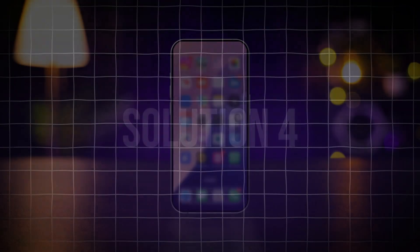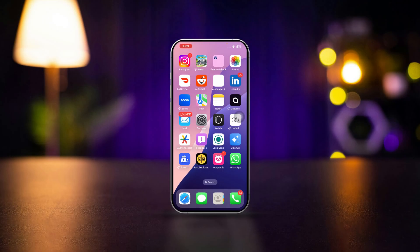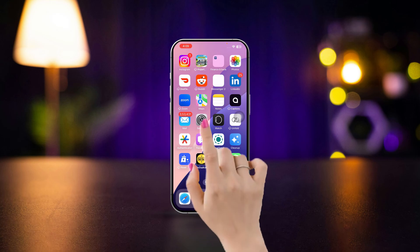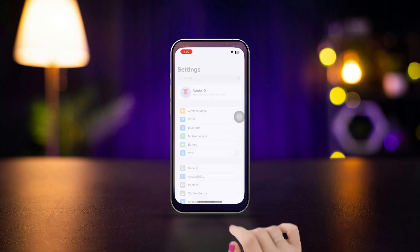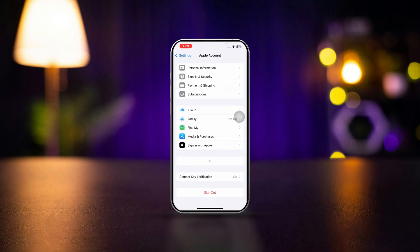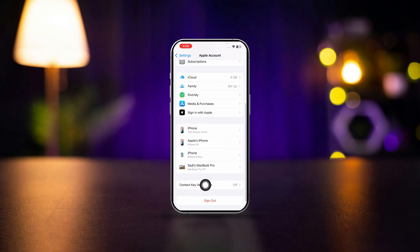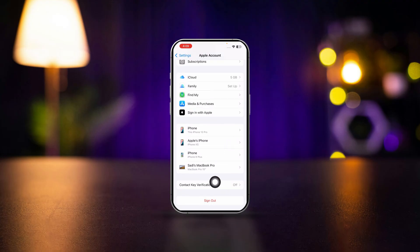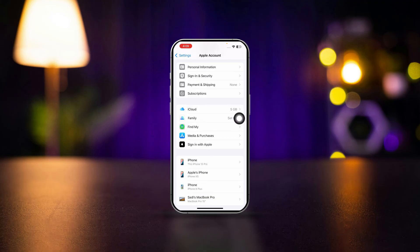Solution 4: Log out and log back into iCloud. Open Settings. Tap your Apple ID at the top. Scroll down and tap sign out. Follow the prompts to sign out of your Apple ID. Restart your iPhone. Log back into iCloud by entering your Apple ID credentials.